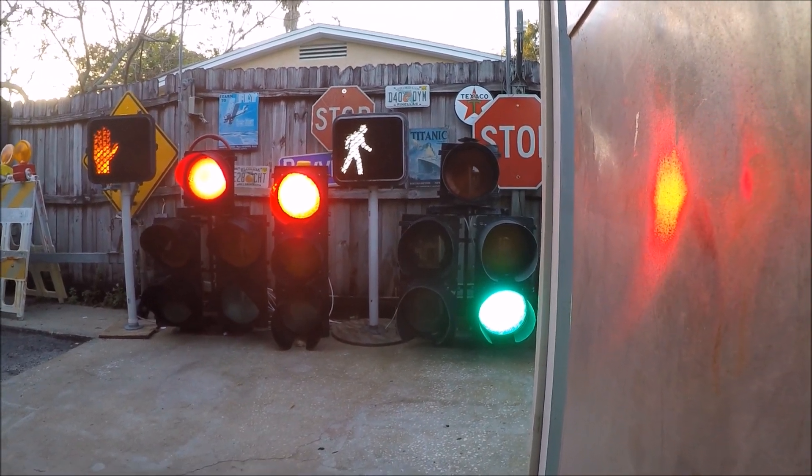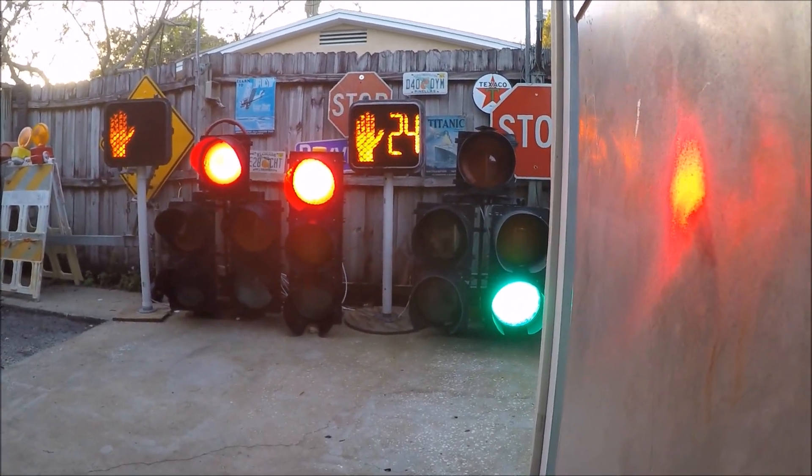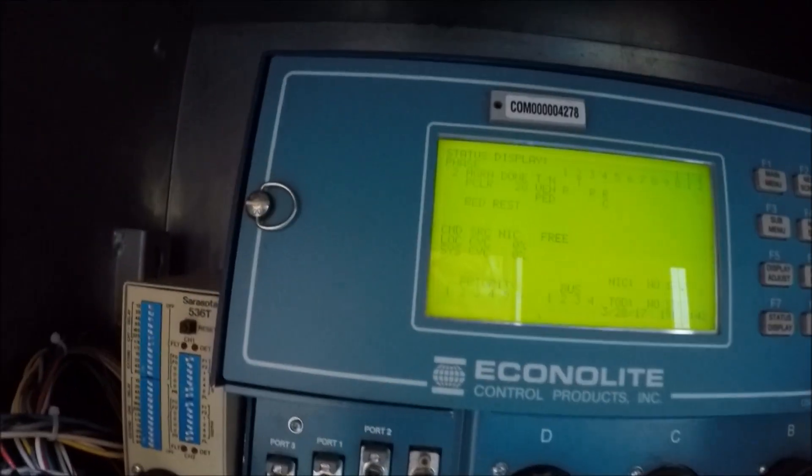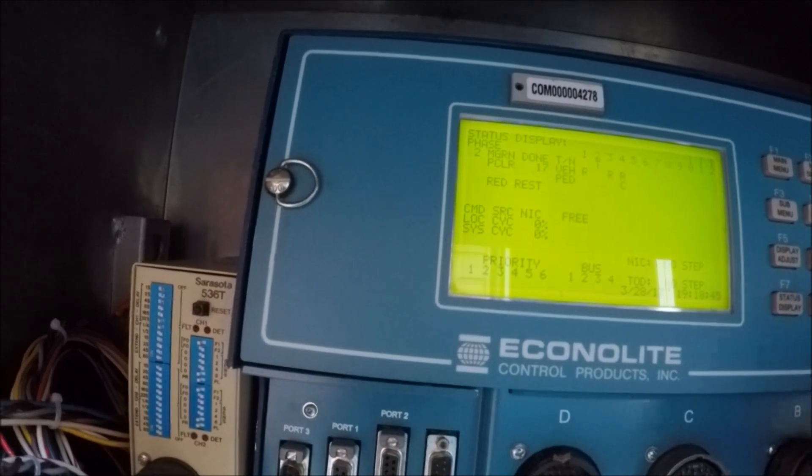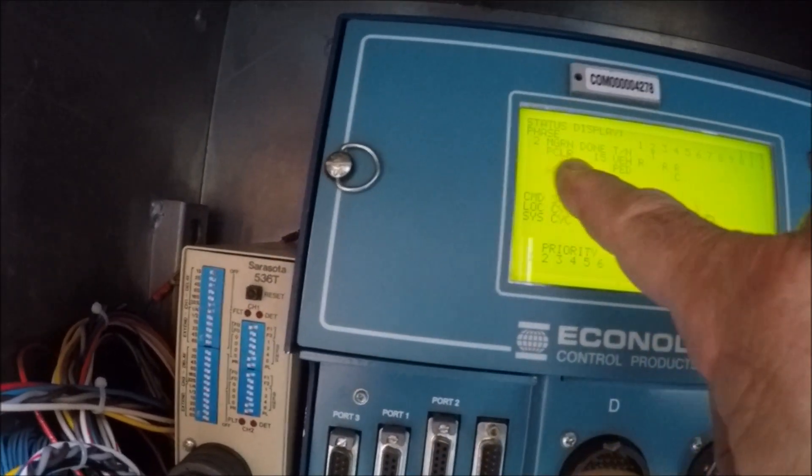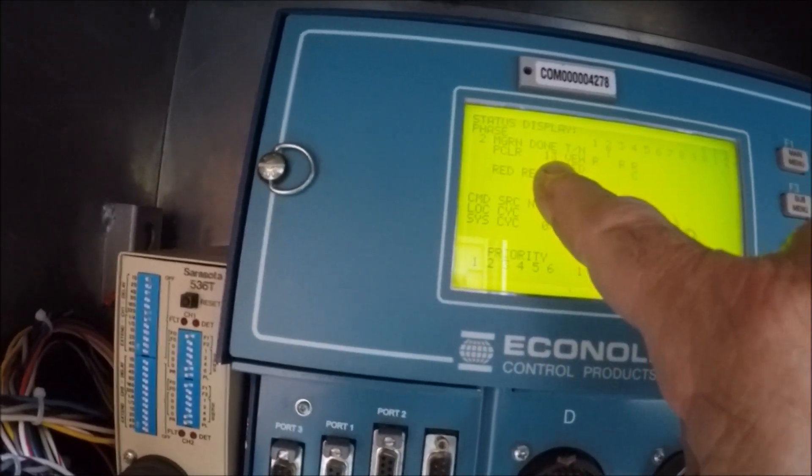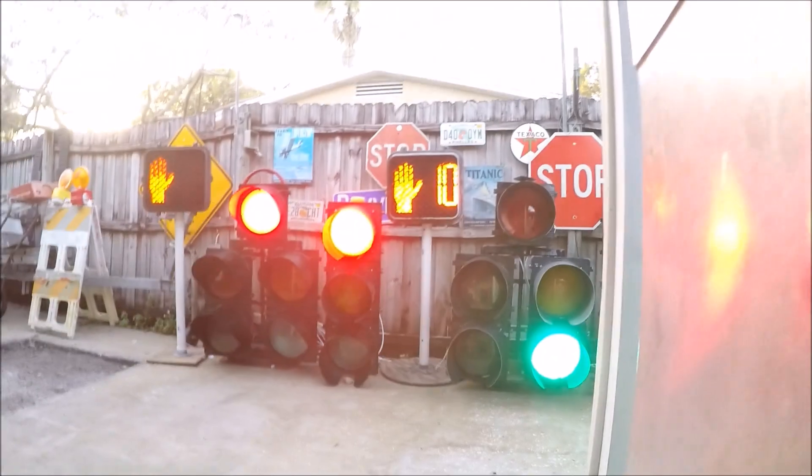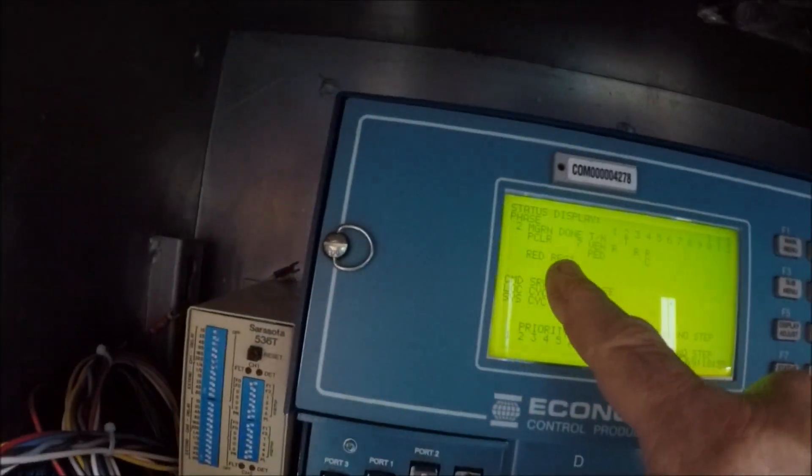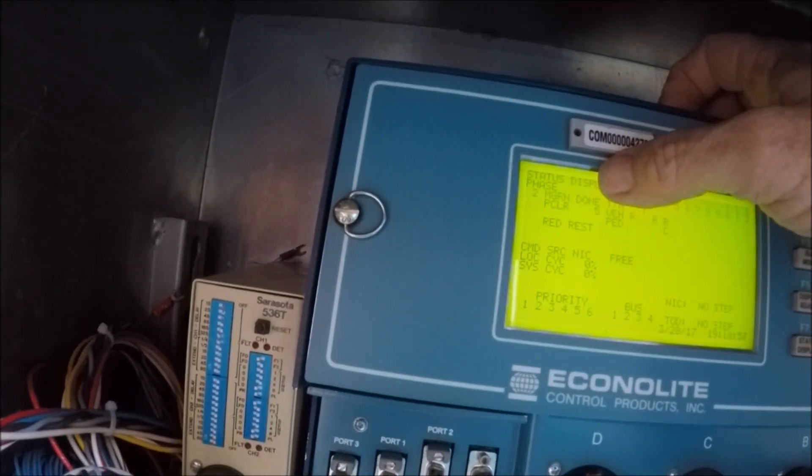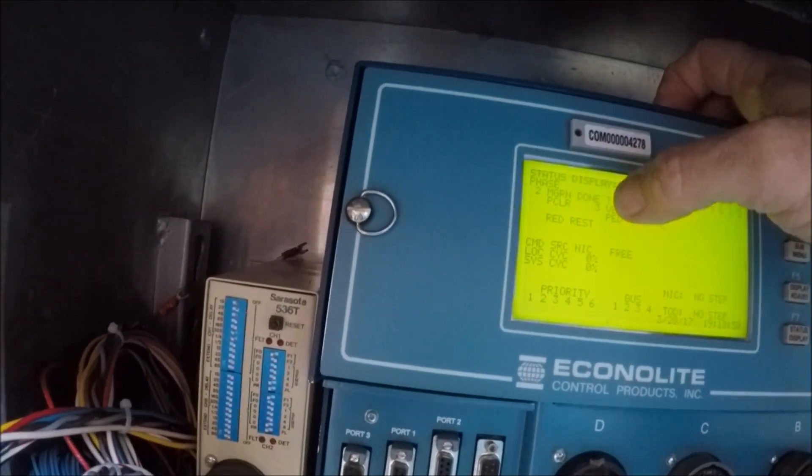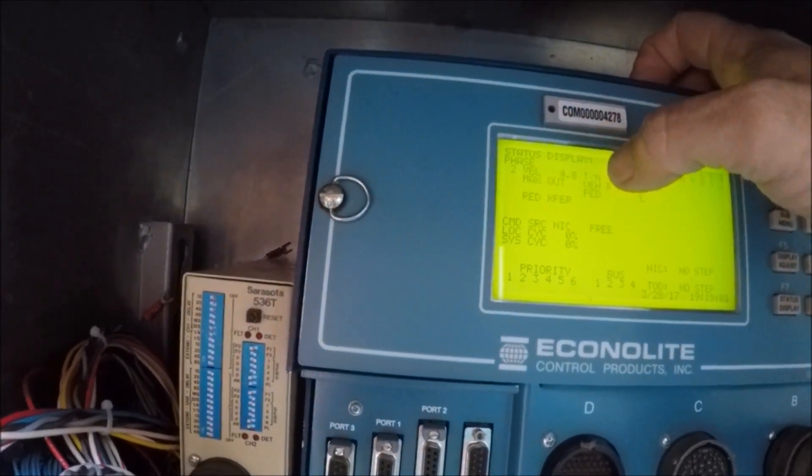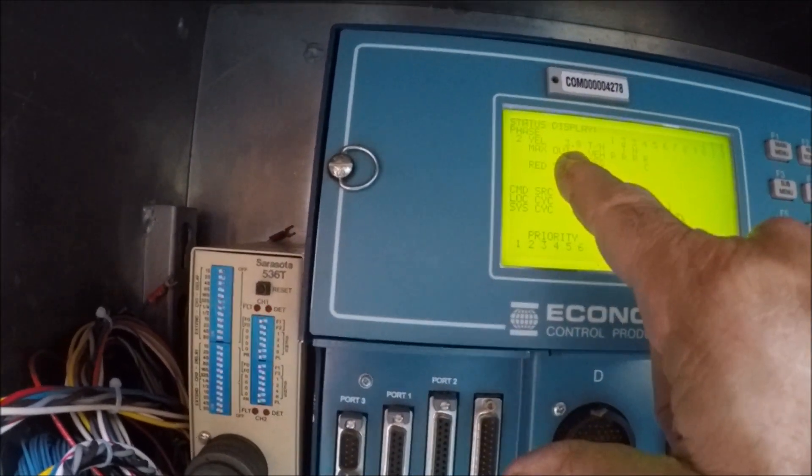Right now it's just counting down. You can see it's 23, 22. Look on our controller here, you can see the countdown right here, our ped clear and then our countdown there says 13, 12, 11, 10, 9, 8. And then it'll go from there to all red. Actually it's going to go to yellow first. There's yellow, it's timing out.